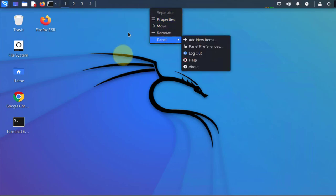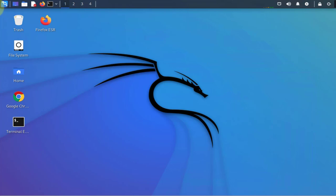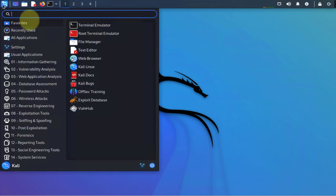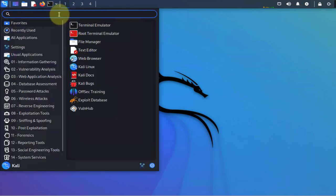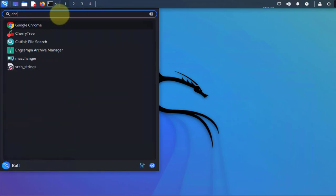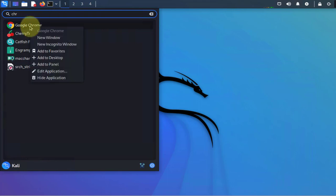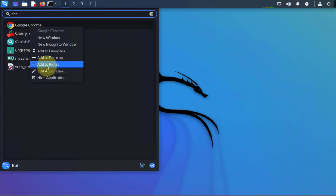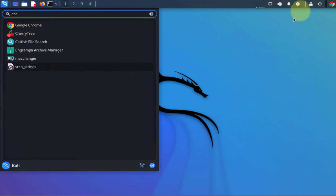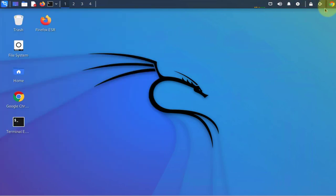Let's use another method here - you can go to applications and search for an application. I'm going with Google Chrome, right-click on it, go to add to panel, and it usually just adds it to the end here.